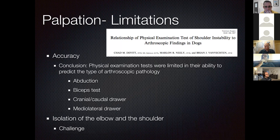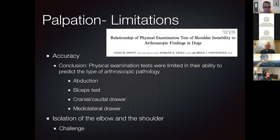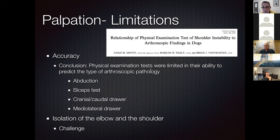One study showed that physical examinations were limited in their ability to predict the type of arthroscopic pathology, including abduction tests, biceps tests, cranial and caudal drawer, and medial lateral drawer. Essentially, we are looking for pain in the shoulder joint, which is probably the most reliable diagnostic test. If you have shoulder joint pain in the absence of obvious osteosarcoma, the very common diagnosis will be medial shoulder instability. Biceps tenosynovitis may also be present, so the biceps test helps determine whether the majority of pain is from the biceps tendon.